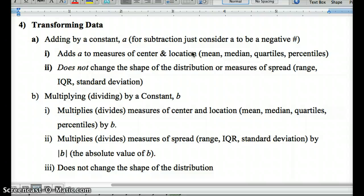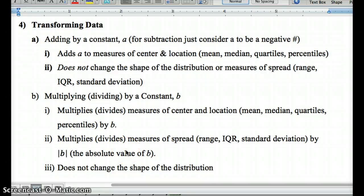Multiplying or dividing by a constant B — dividing is like multiplying by one over B — changes measures of center (mean, median, quartiles, percentiles) by B, and multiplies measures of spread by the absolute value of B, because spread can't be negative. It does not change the shape of the distribution. This is really important: understand what adding a constant does and what multiplying by a constant does.